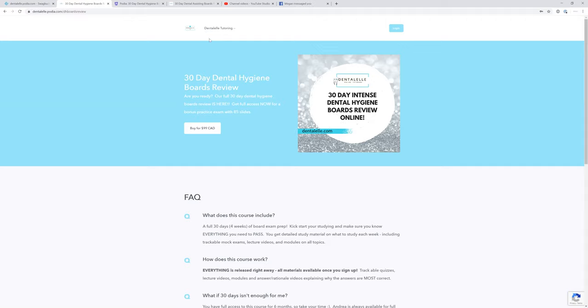Let me show you guys inside the course if you'd like to see. I'm just going to pause this for one second. I'll stop sharing my screen and be right back.